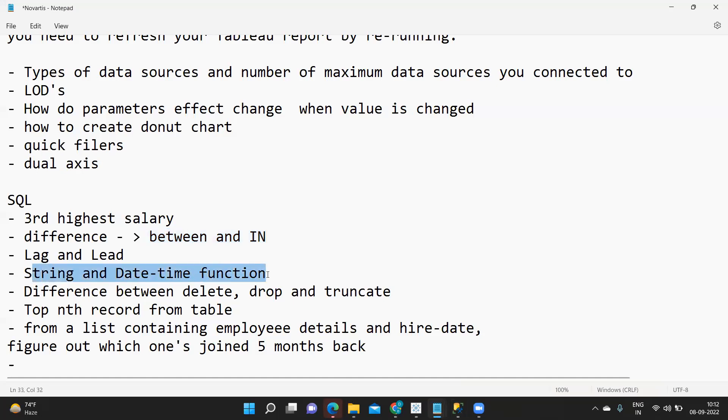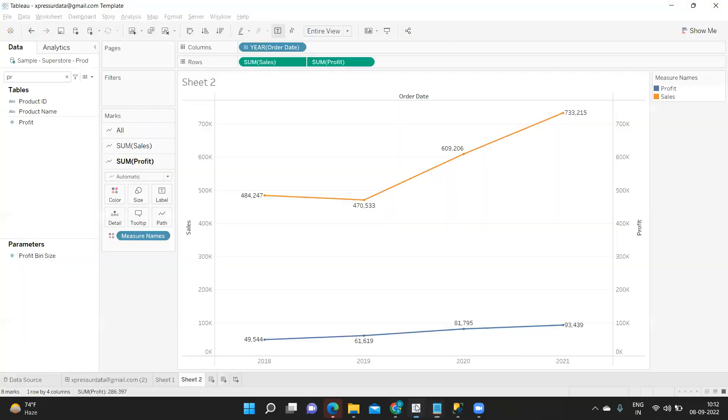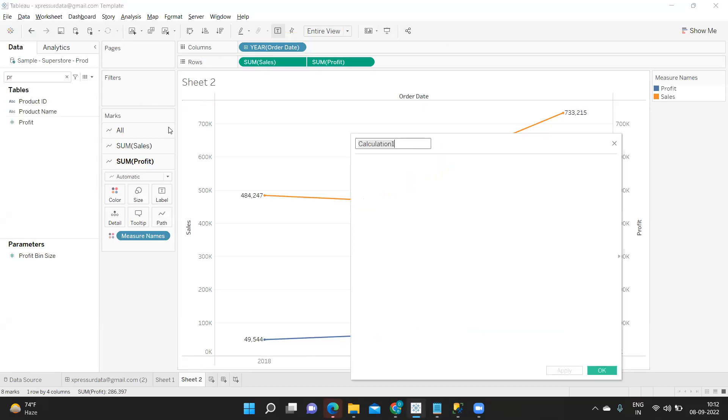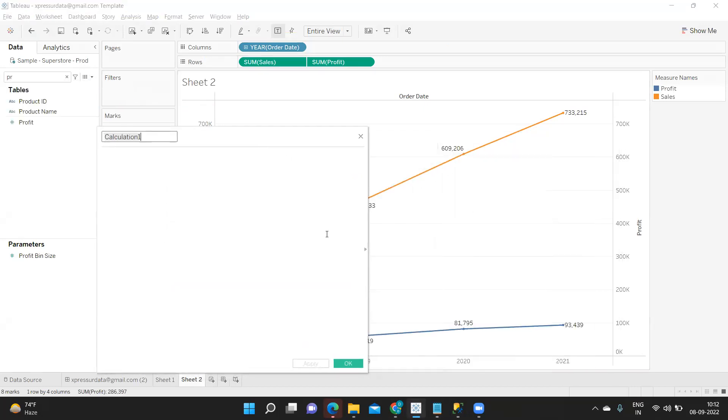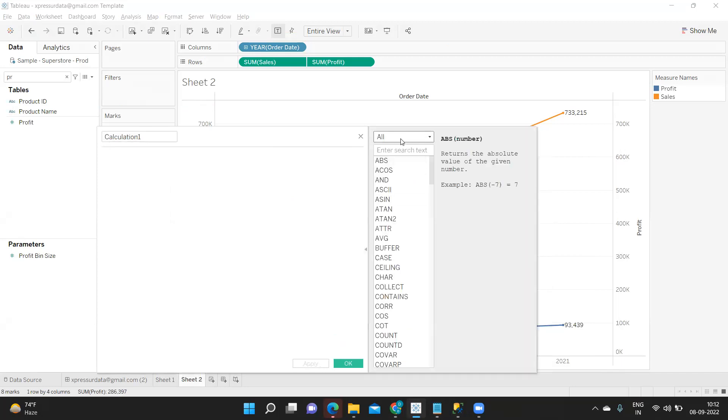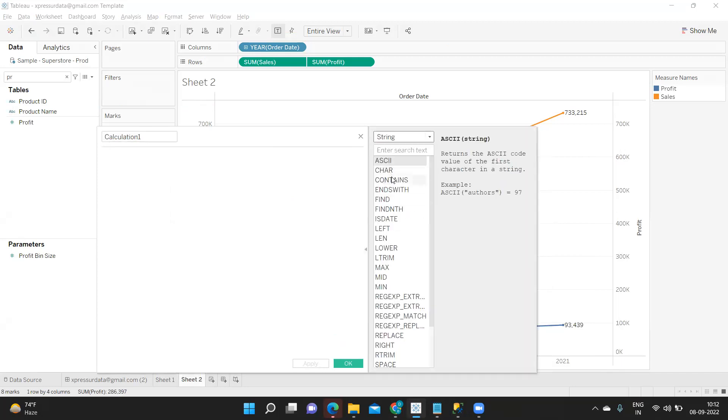Next was what is string and date function. So whenever you are working with the string data type or string type data then you will use string functions like your sub-string functions, your left, right and all. Even if you go to Tableau we have many functions here. If I click on this create calculated field and if I expand this selection and select it to string you see these are all our string functions.